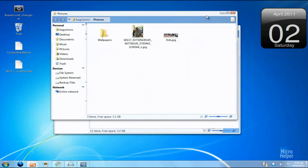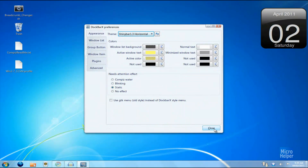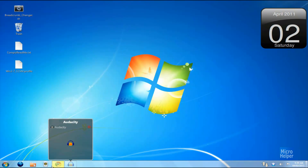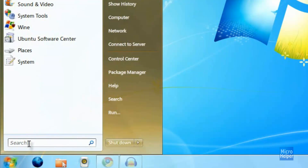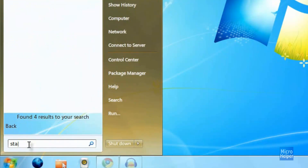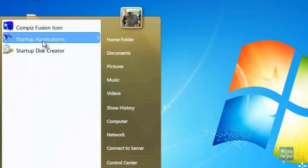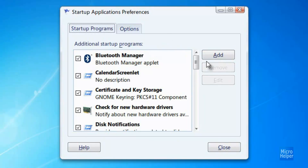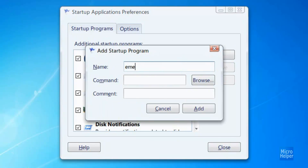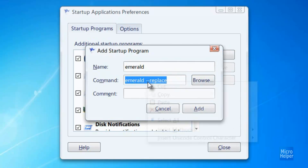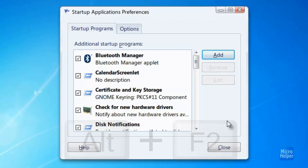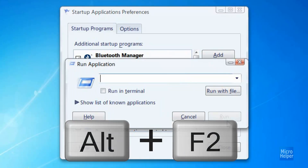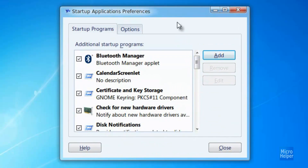Now you're wondering about the window decoration — it's not transparent yet. Click on the start menu and type 'startup' to find Startup Applications. Click Add, and type 'emerald' for the name. Under the command, type 'emerald --replace'. Copy the command, click Add, then press Alt+F2 on the keyboard. This should pop up a run dialog — right-click, paste, and click Run. Now you have the see-through window decoration.